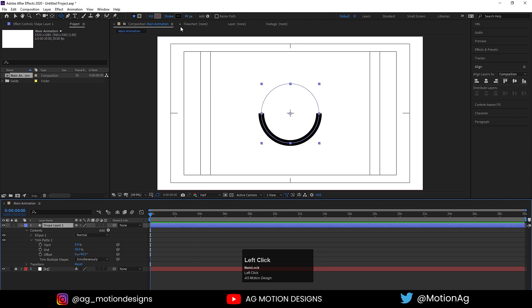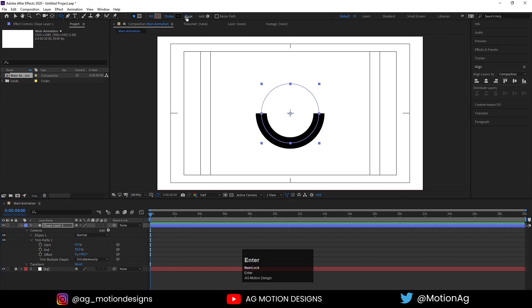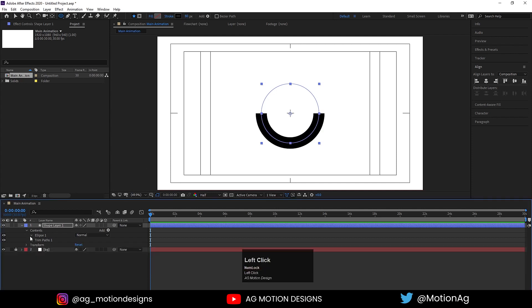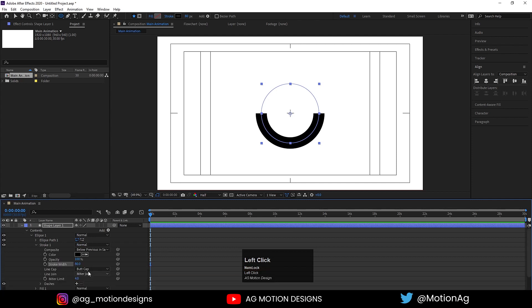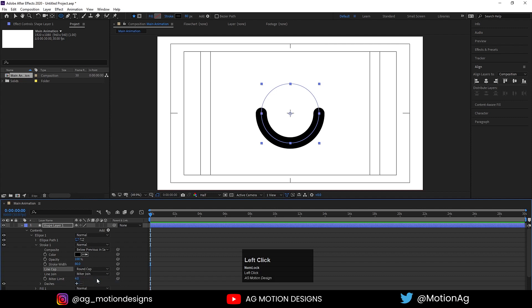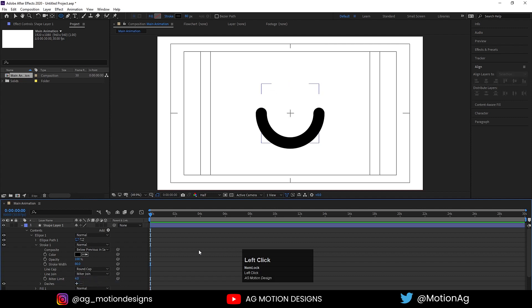Now I'll increase the stroke width to around 80. Go to Ellipse 1, then Stroke 1, and under Line Cap choose Round Cap.